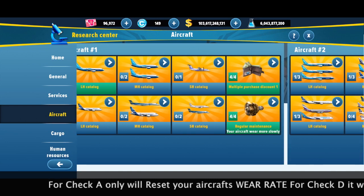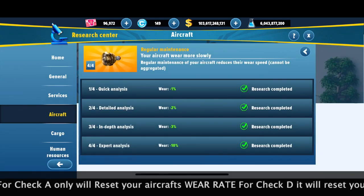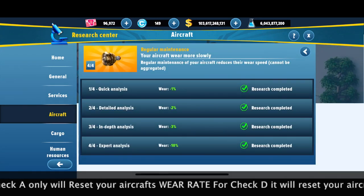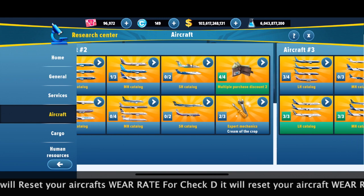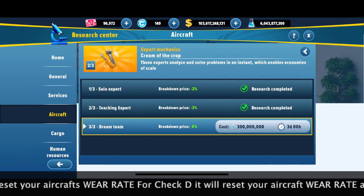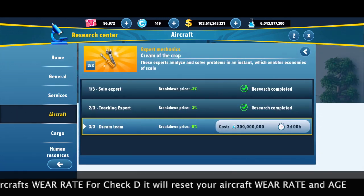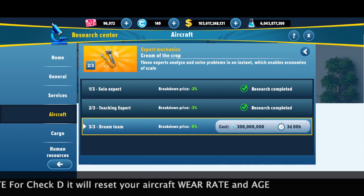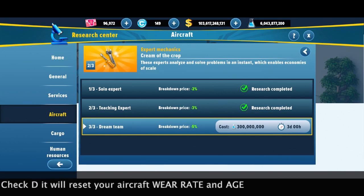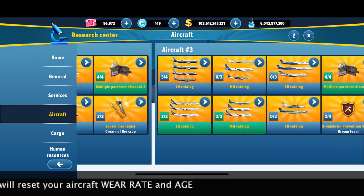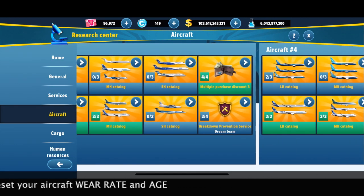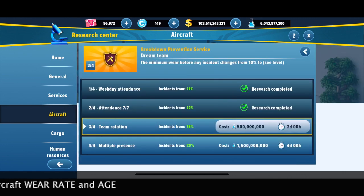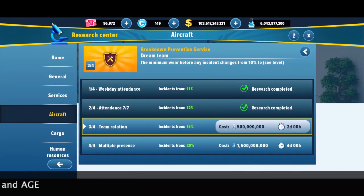For Check A, it will only reset your aircraft wear weight. For Check D, it will reset your aircraft wear weight and the age. So I prefer you guys to spend more money to do the Check D.